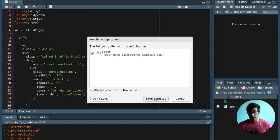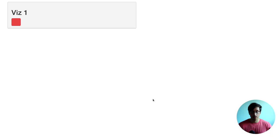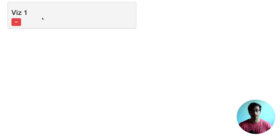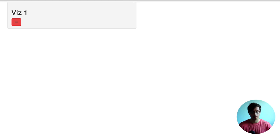So now if we run the code, we can see that we have here the header and the action button in that gray box.